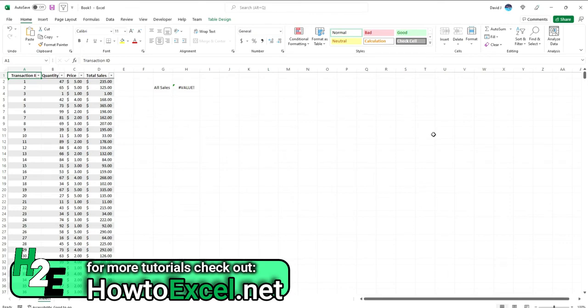Hey everybody, in today's video I'm just going to do a quick overview of how you can fix the value error in Excel.